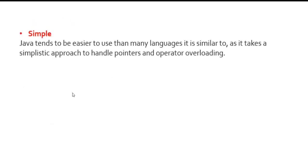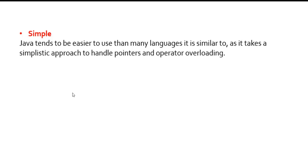Let's see why it is simple. Java tends to be easier to use than many languages it is similar to, as it takes a simplistic approach to handle pointers and operator overloading. Because of certain features of Java, it makes it easily understandable. It is syntax-oriented; once we get the syntax properly, then it will be easier.